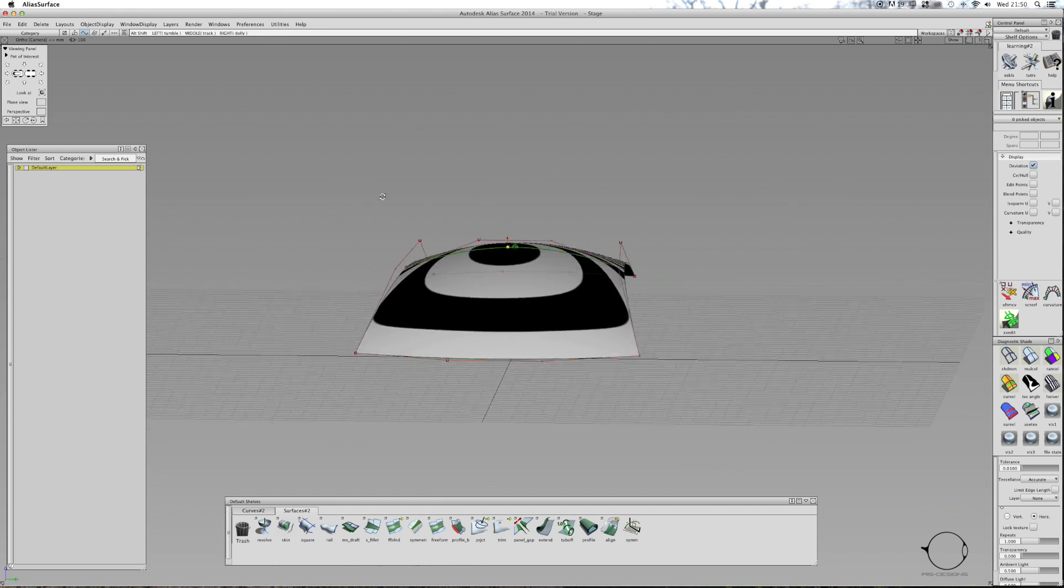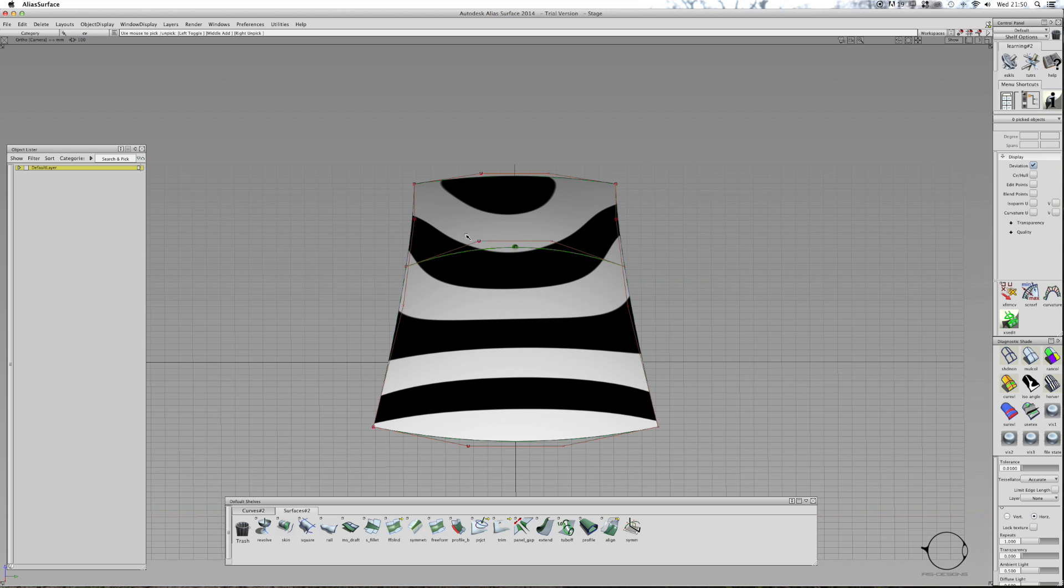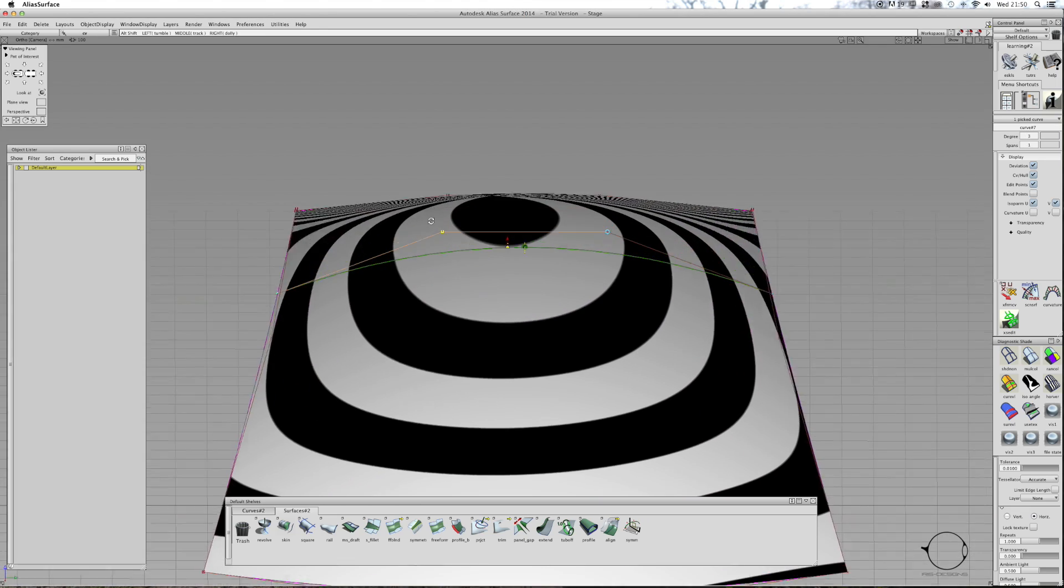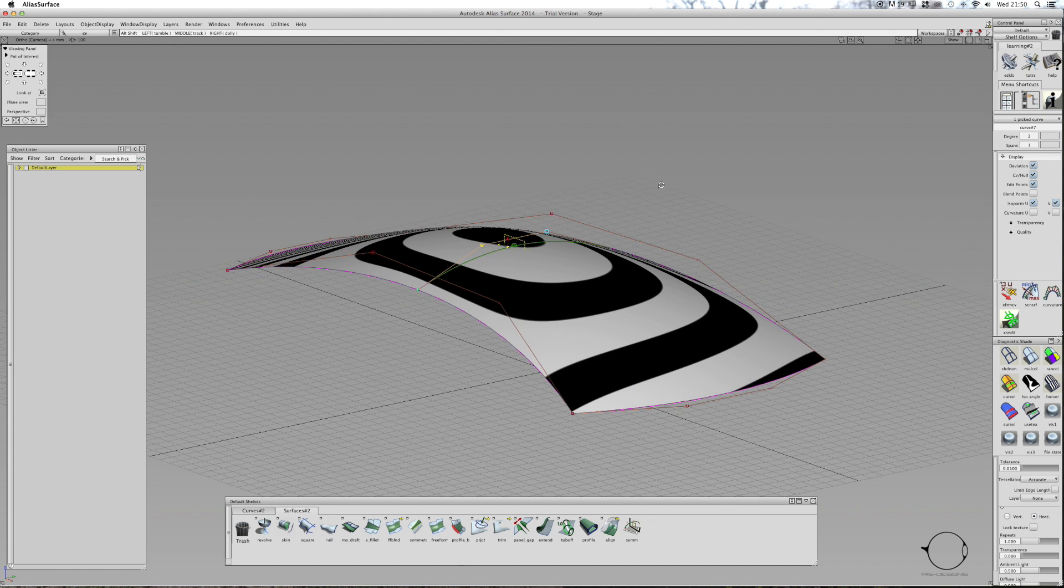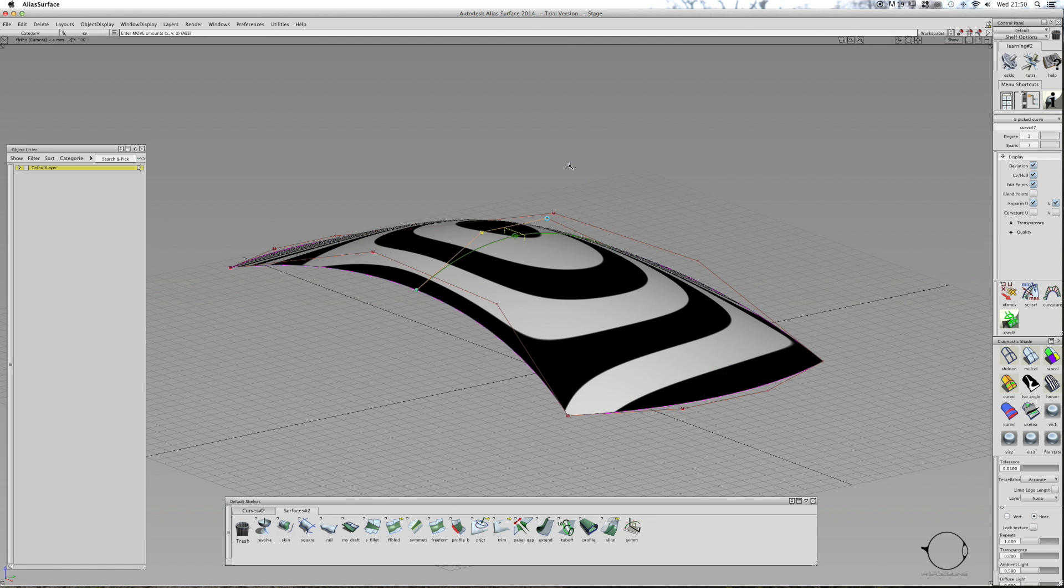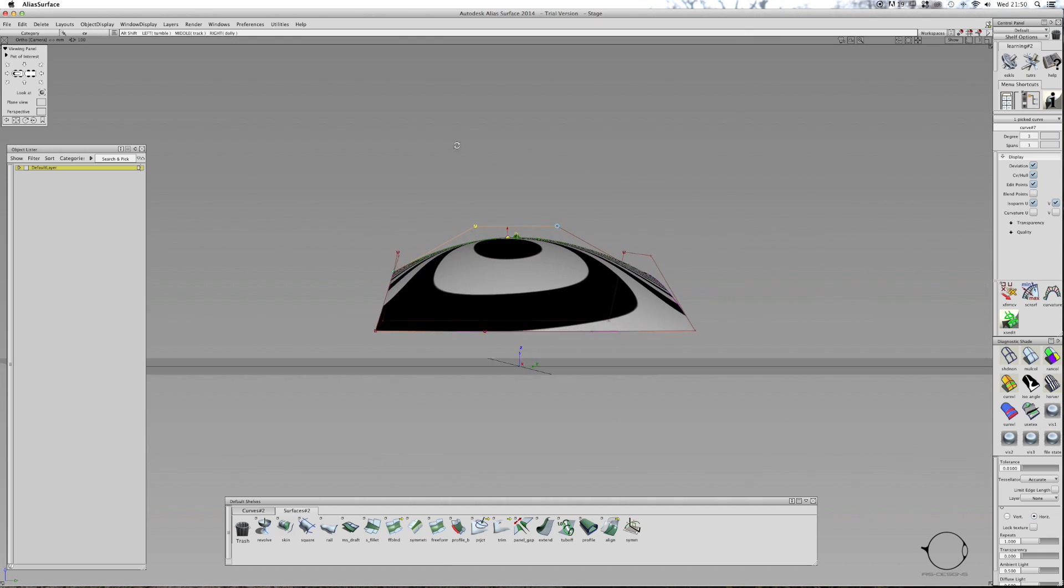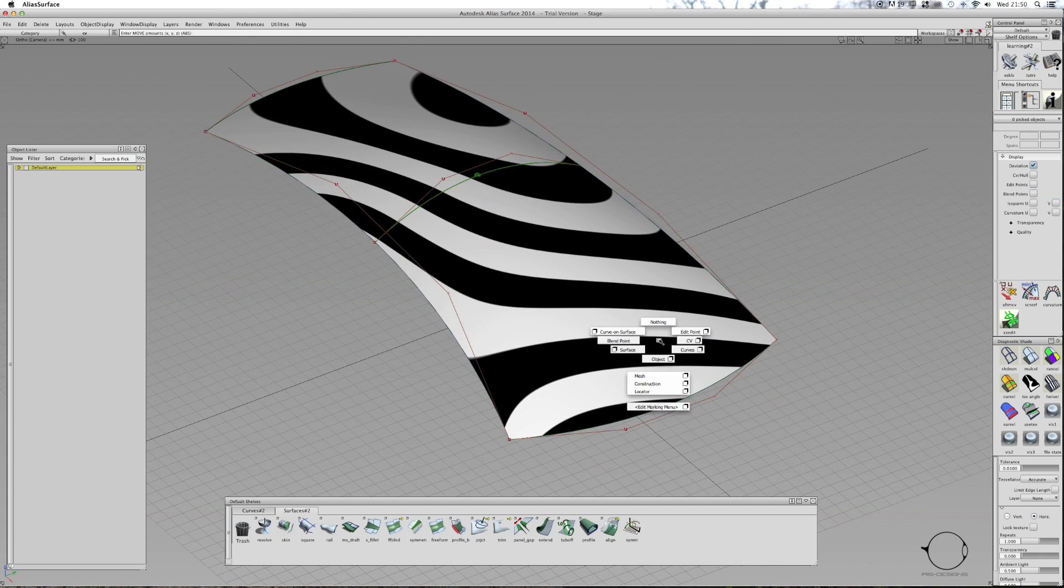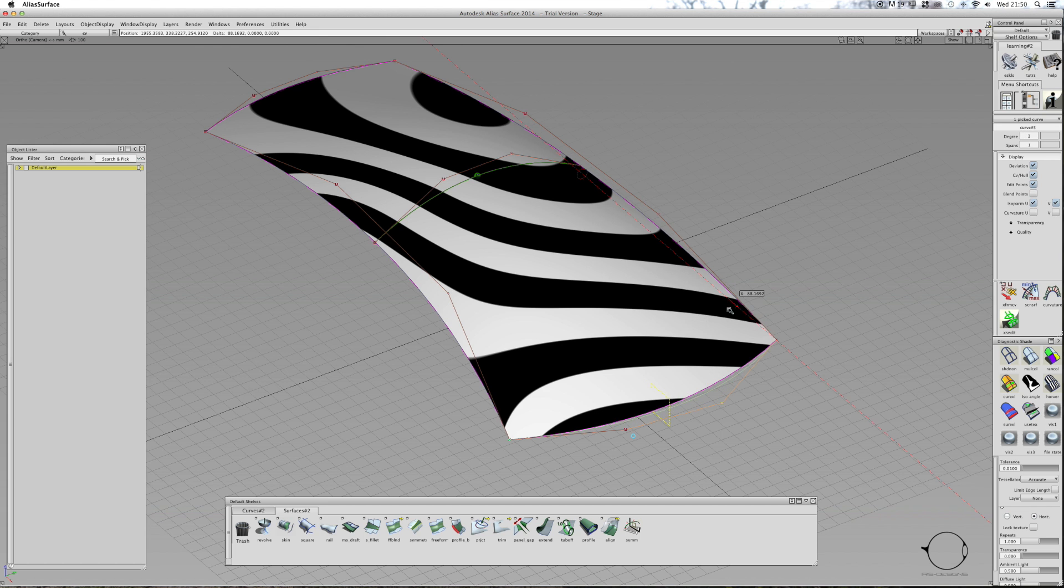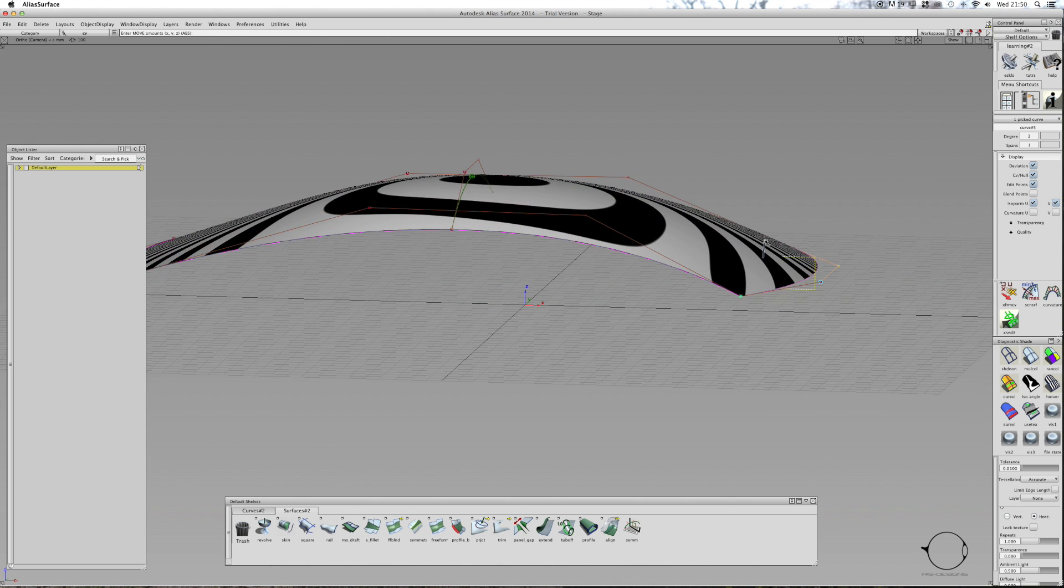This is kind of what you're looking for. To change anything you can just move the CV. Now the horizontal curves going across the car, I've got a sewage tool on them so I only have to move one CV and it'll symmetrically move the other side.